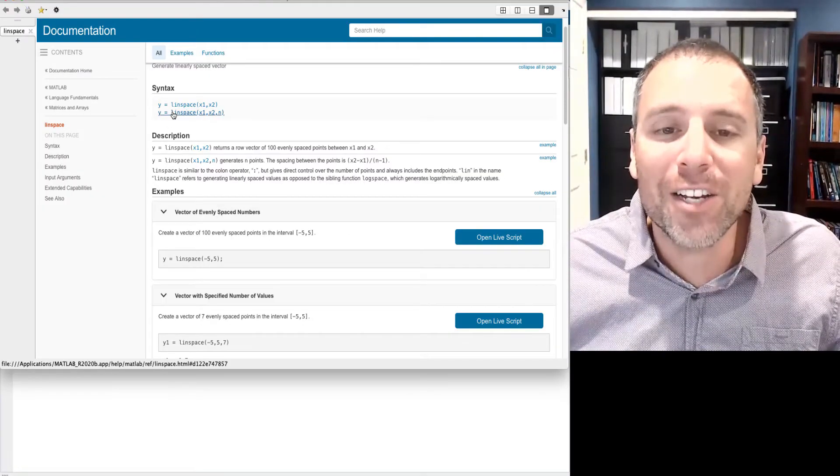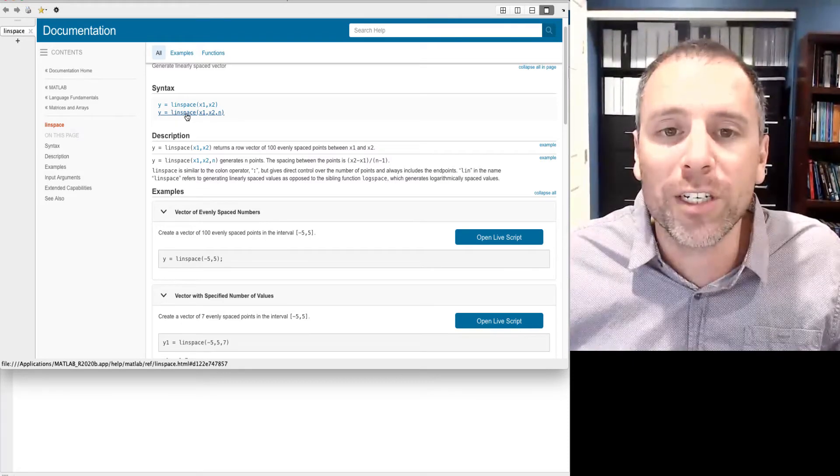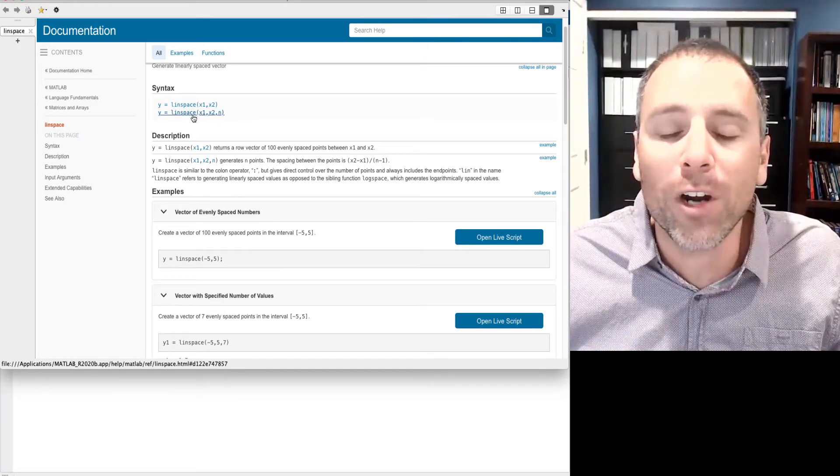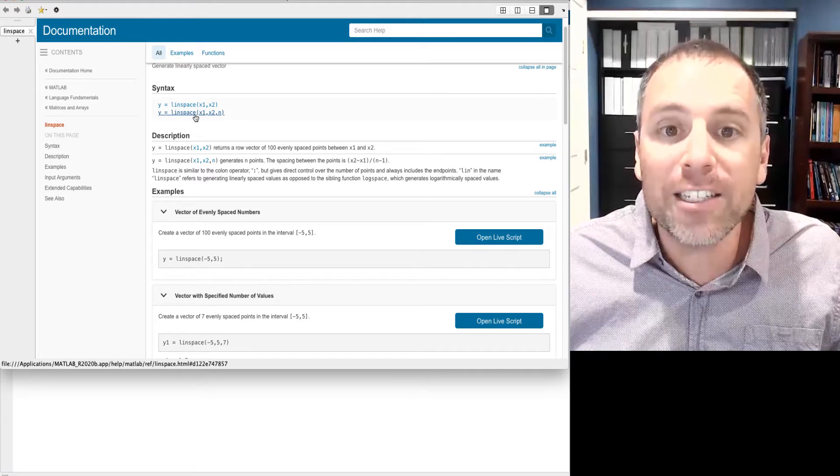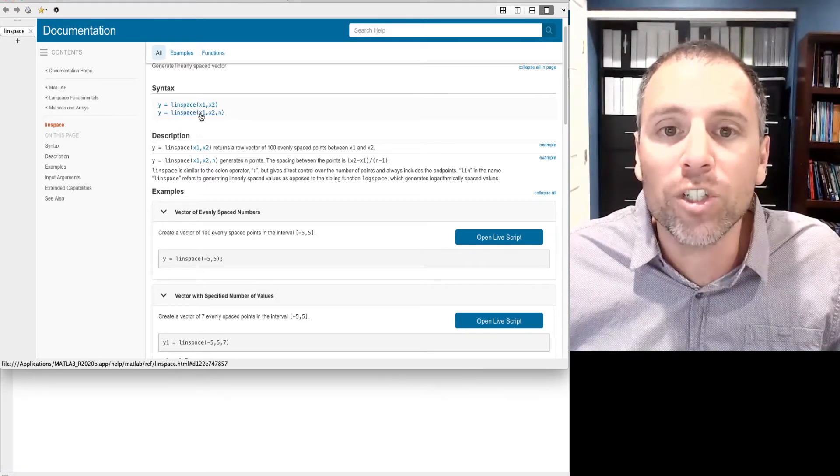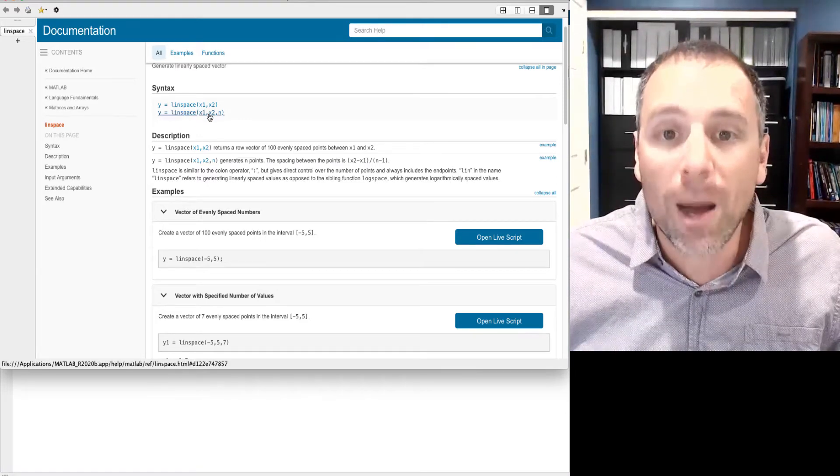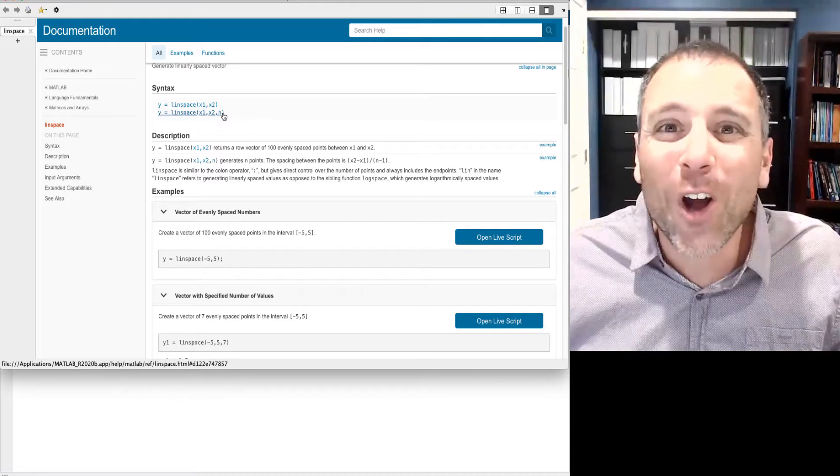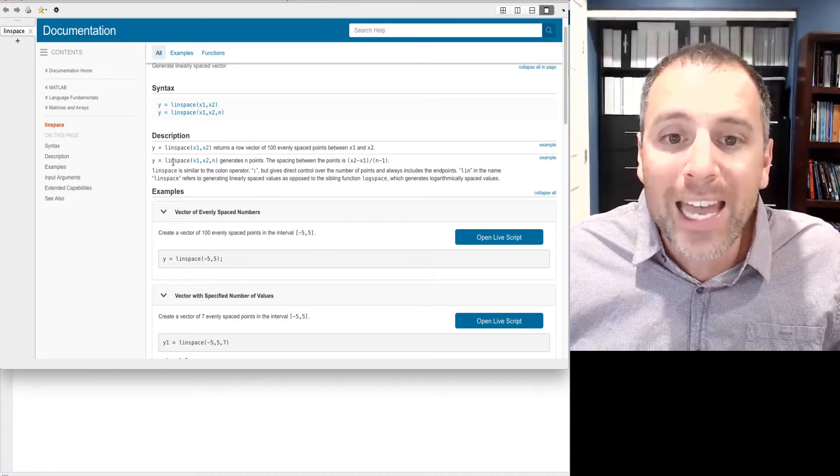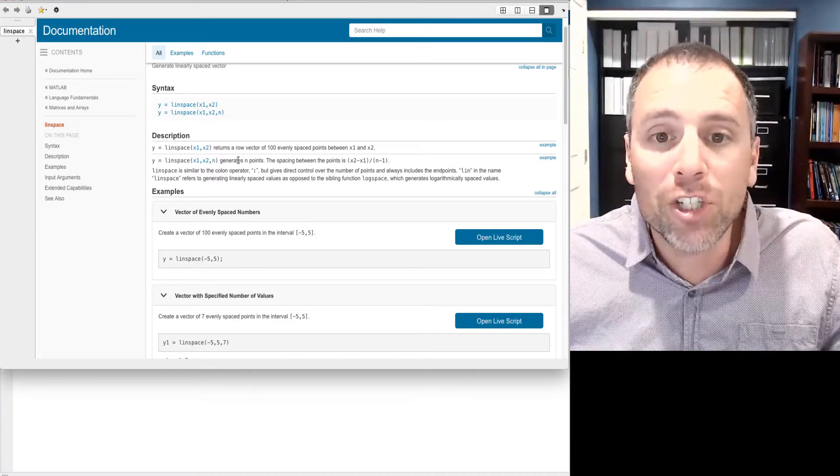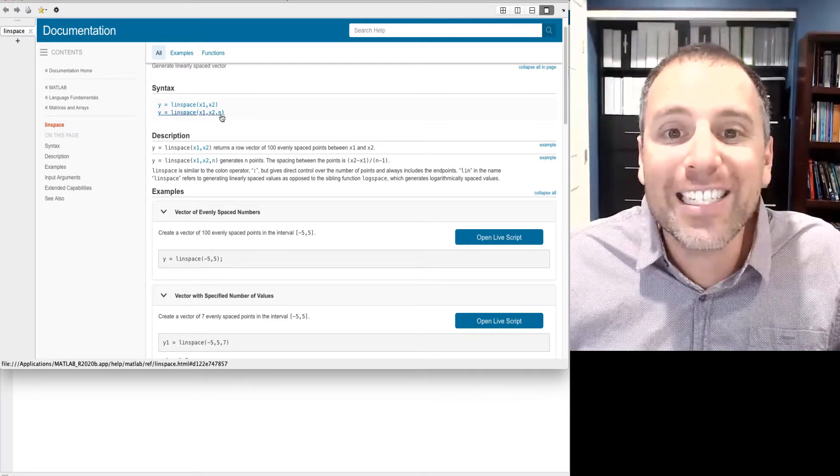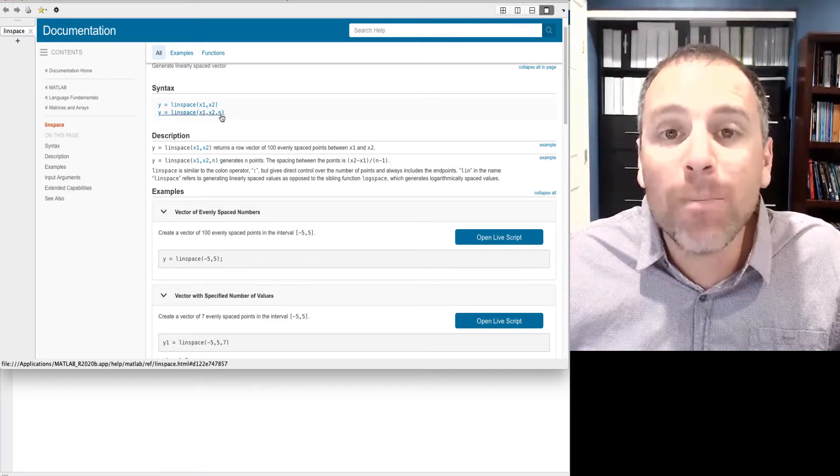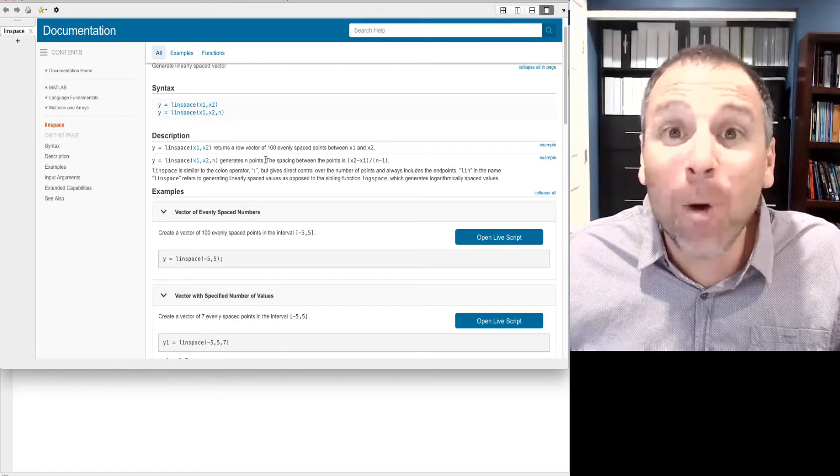In this situation, if I start at 1 and I go to 100, that's 100 different entries. For now, let's go back to the documentation and look at the second option for syntax where we have three input arguments. So y becomes linspace starting at x1, going up to x2, and then there's this third argument called n. In this case, we're claiming that that function generates n different points.